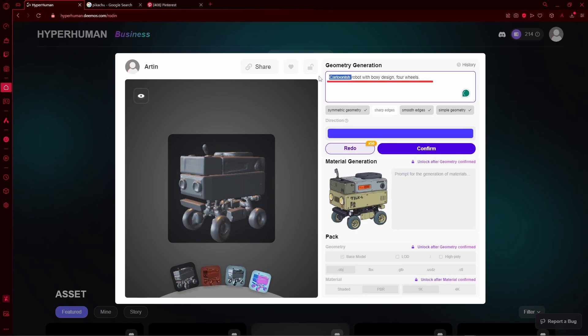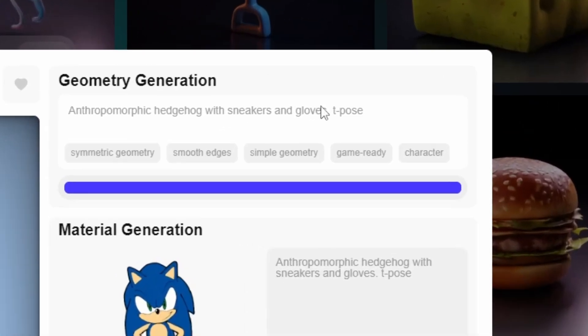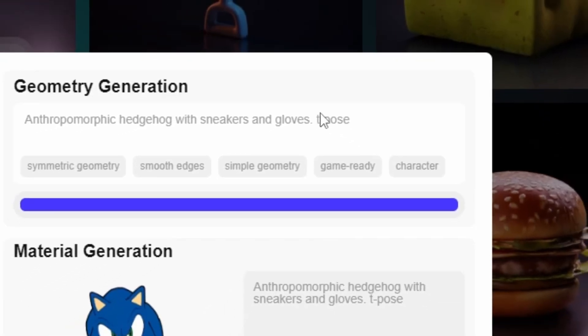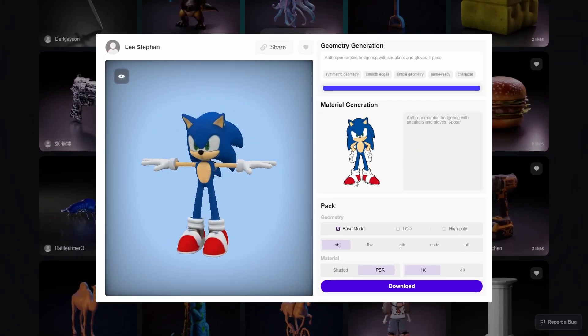Now here you can see this auto-generated prompt that you can change. For example, this guy included t-pose in his prompt. So although the image that he included isn't in a t-pose, the AI would still generate the model in a t-pose.